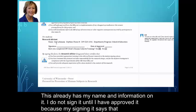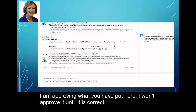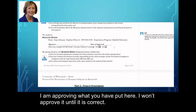This already has my name and information on it. I do not sign it until I have approved it, because my signing it says I'm approving what you've put here. I want to approve it until it is correct.